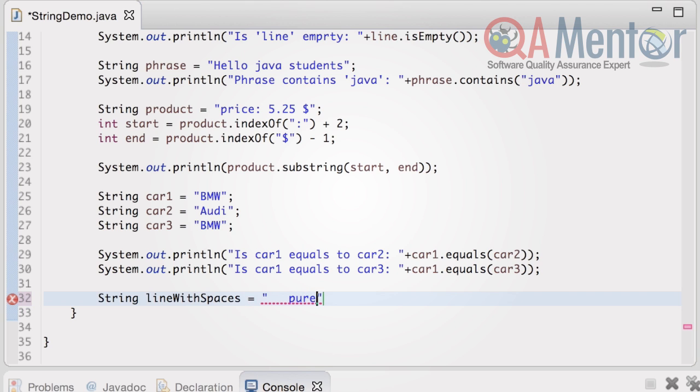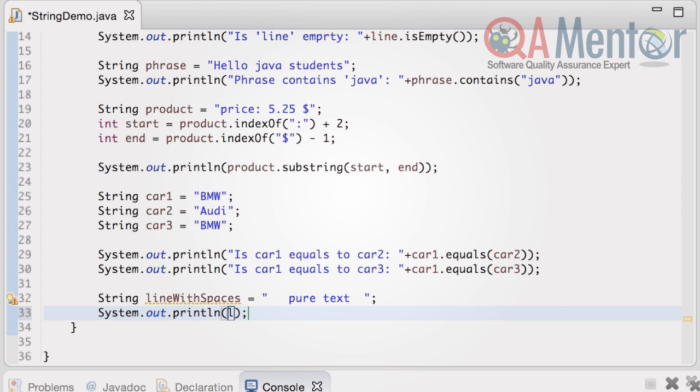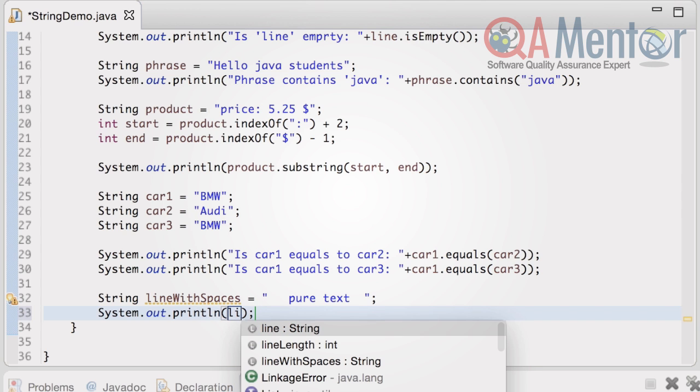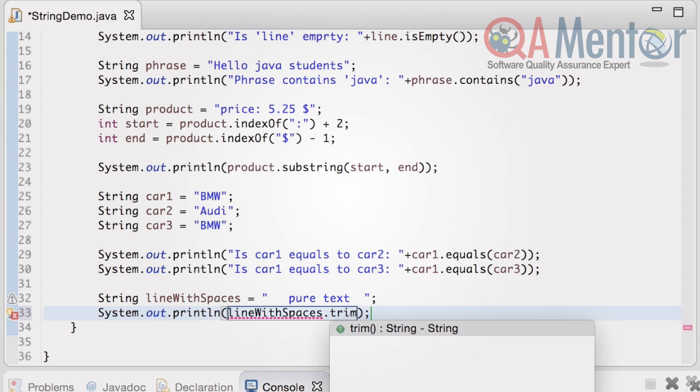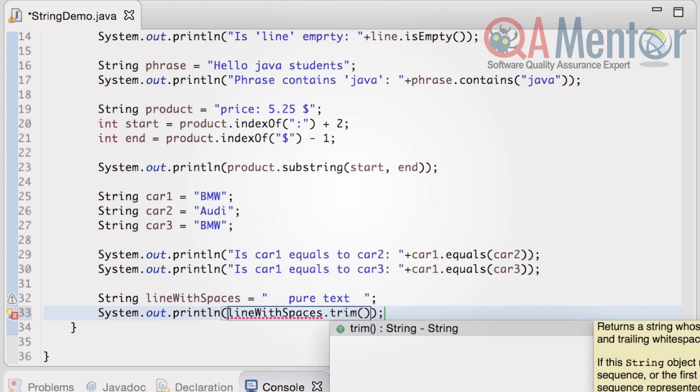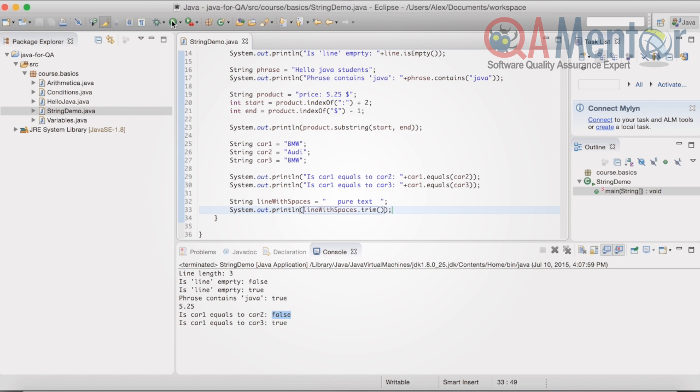The new string variable is lineWithSpaces with a value pure text. Add some spaces in the start and in the end of the string. Now we can apply trim method. Here is the console output.